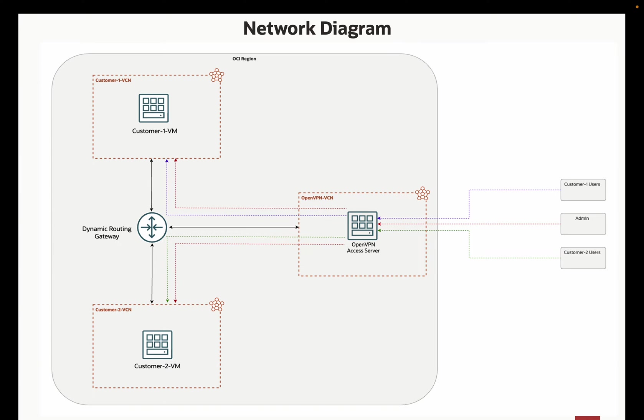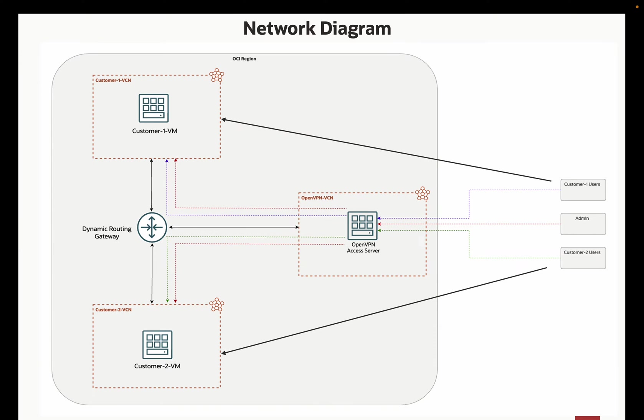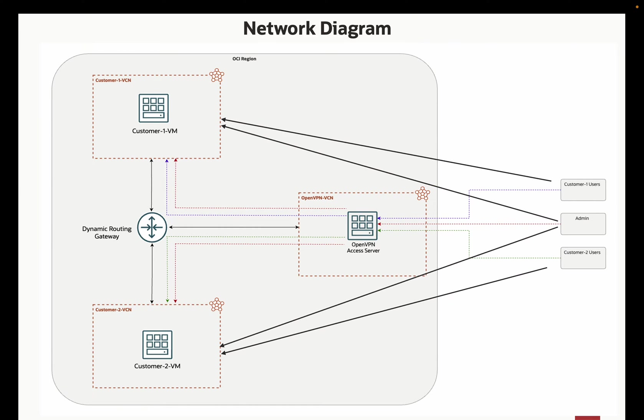Now for the requirements: remote users should only be able to connect to their respective networks. Admin users can connect to any network and customer VCNs cannot talk to each other.